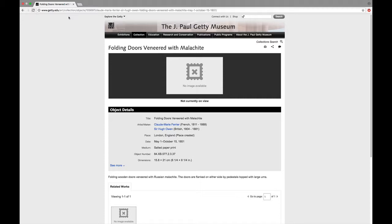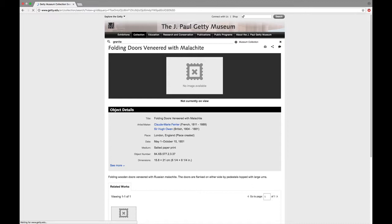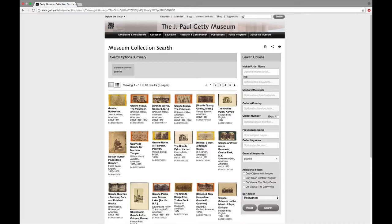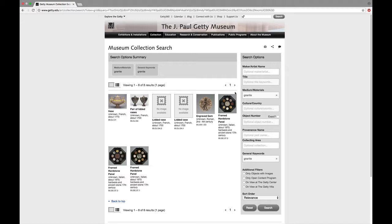Let's try another collection search. So let's do granite. That should give us quite a few more hits. So here we have everything with the keyword granite. We can refine this by putting granite into the medium slash materials field. And wouldn't you know it, things get a little bit smaller and easier to find.